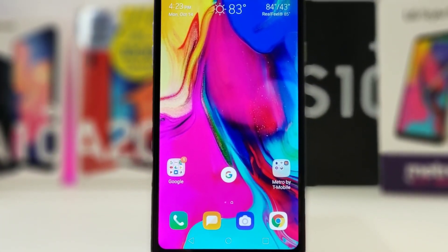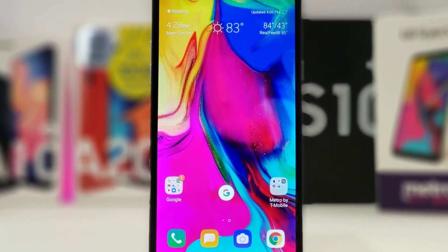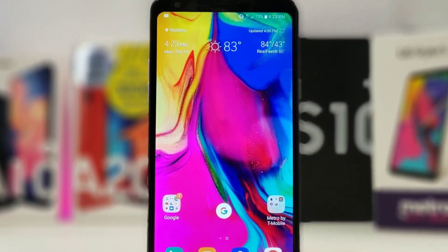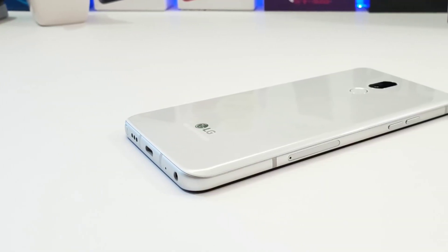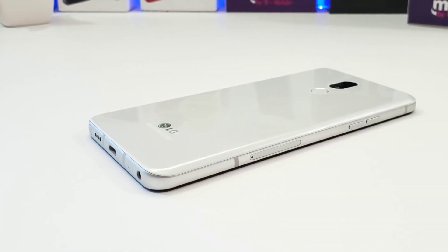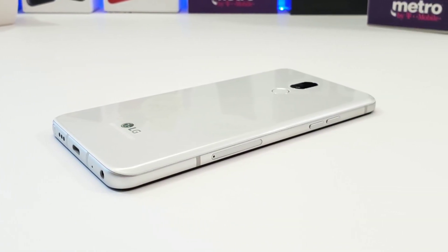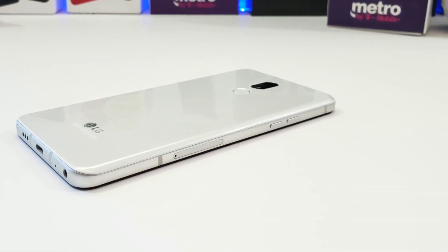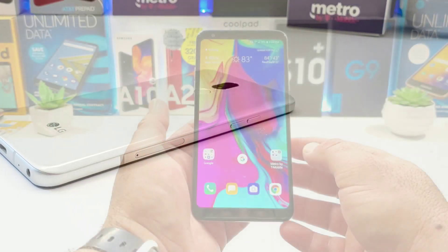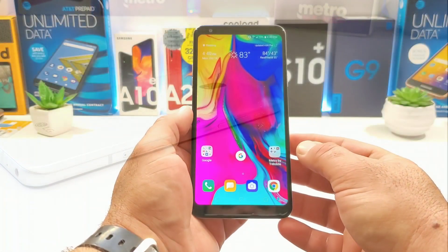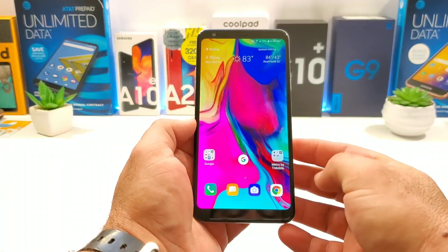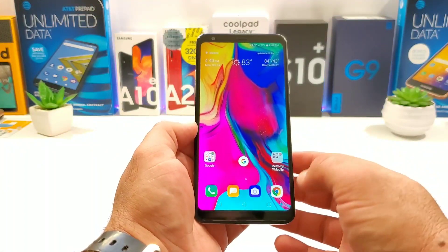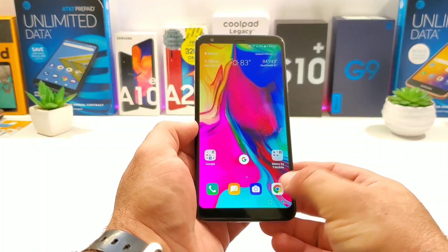Hey, what's going on everybody, Paul Tech here and welcome back to another video. In today's video I'm going to share with you how you can split screen multitask on the LG Stylo 5. It's going to be a quick tutorial video, let's go ahead and jump straight into it. First thing you want to do is have apps open up in the background.